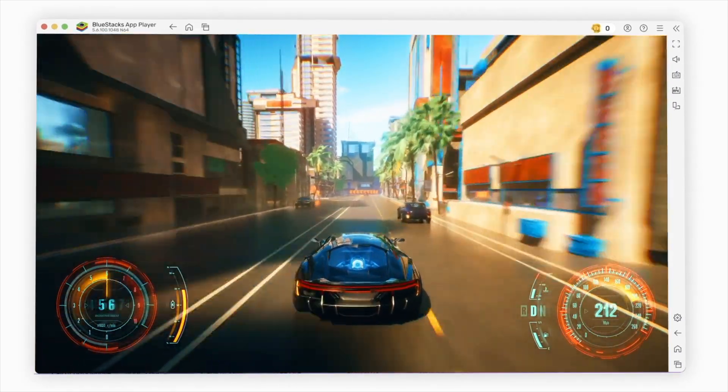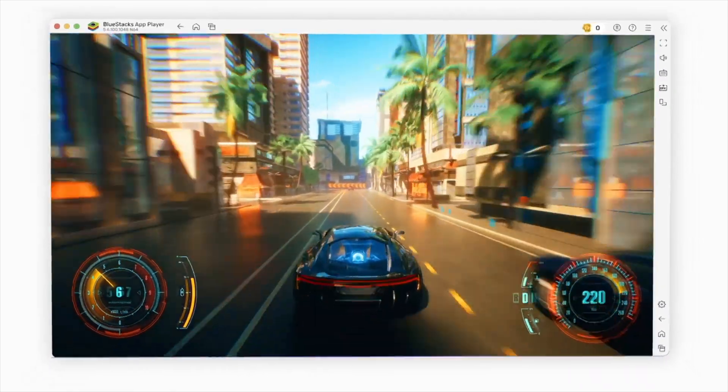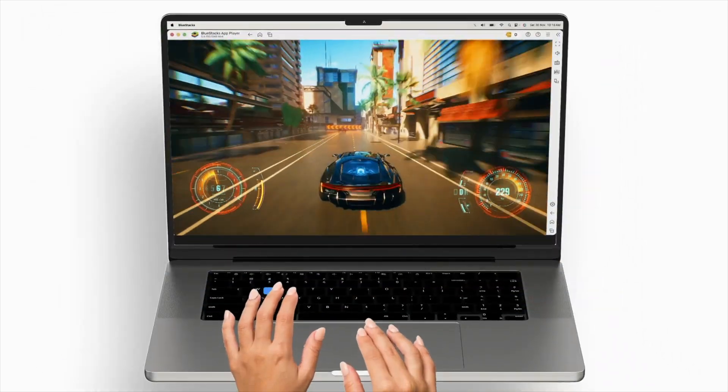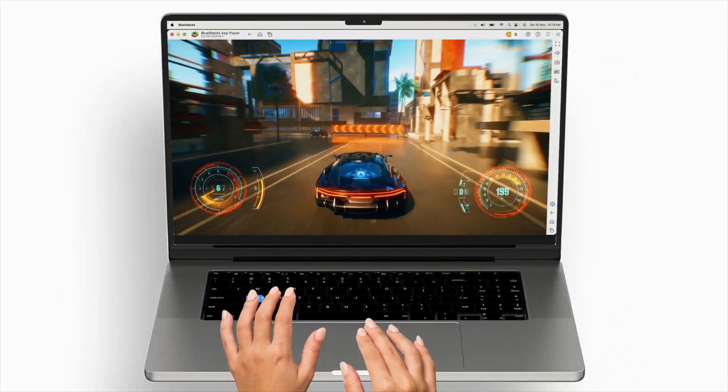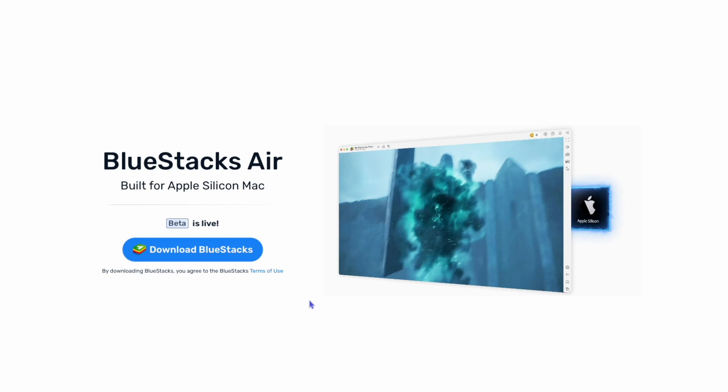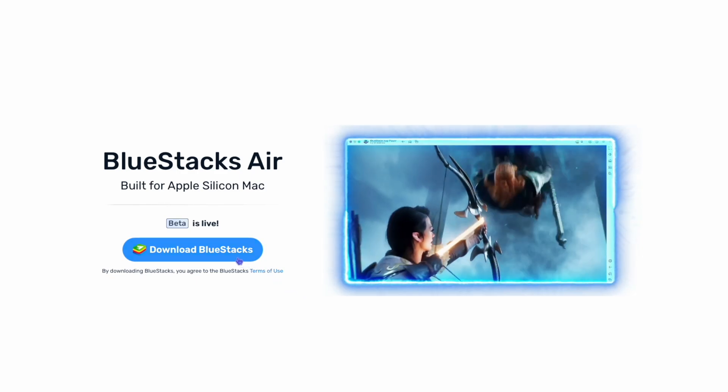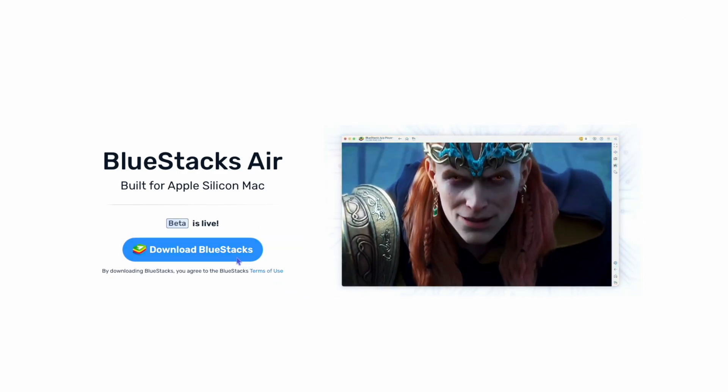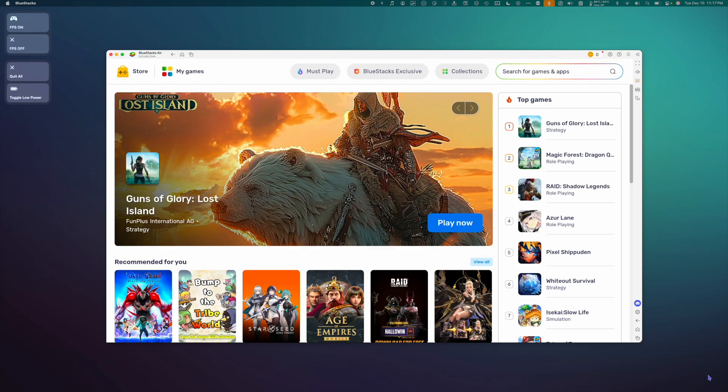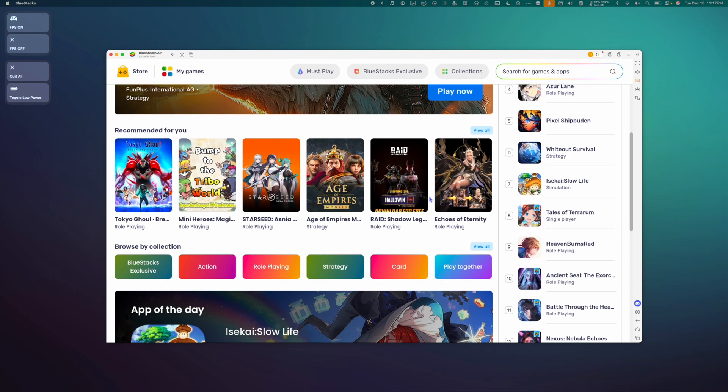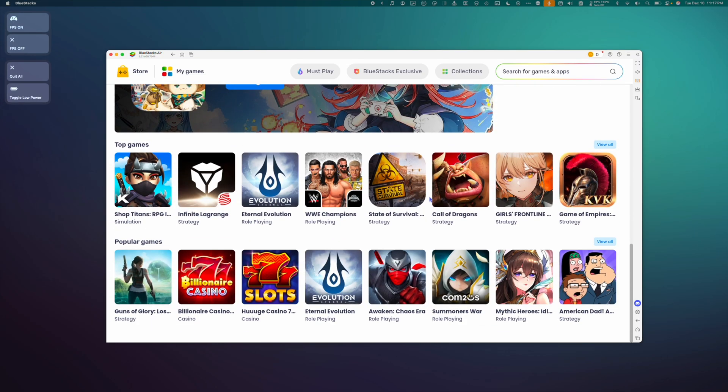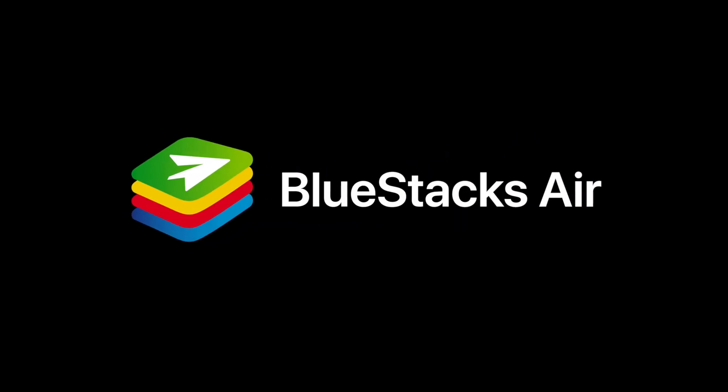Big news for Mac users who are looking for a way to run Android apps on Mac. Bluestacks, the Android emulator you know and love, is now available for Apple Silicon Macs with the new app Bluestacks Air.